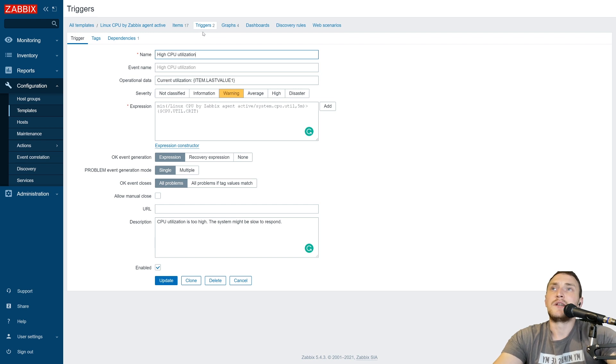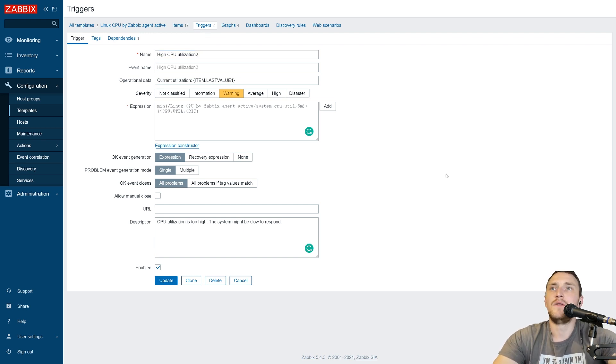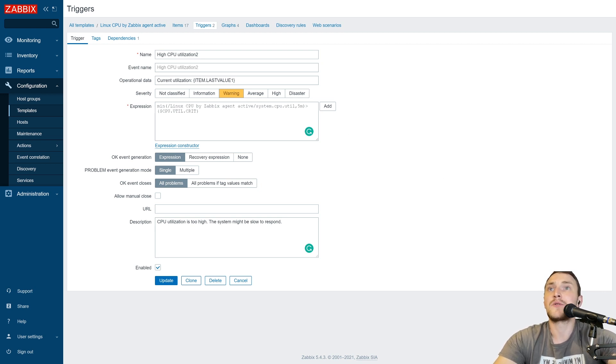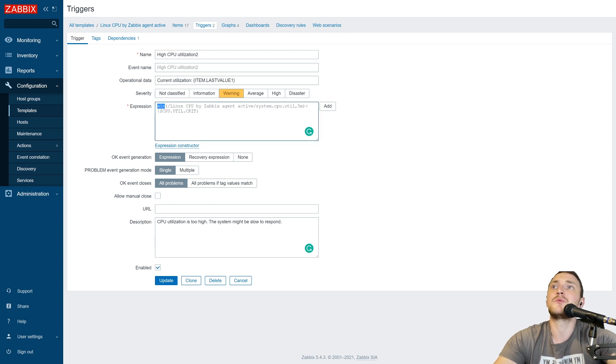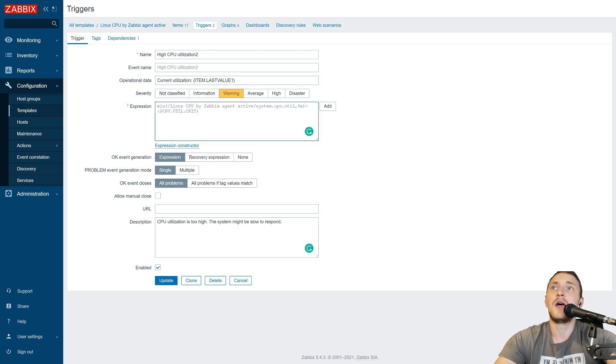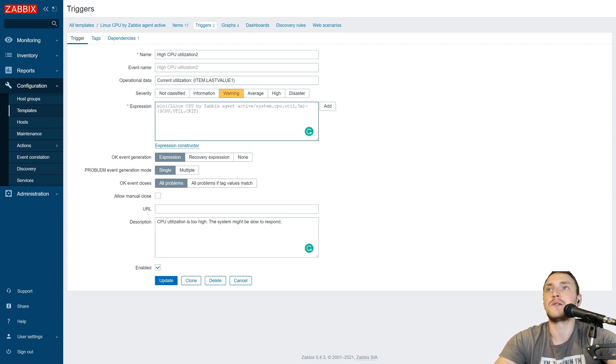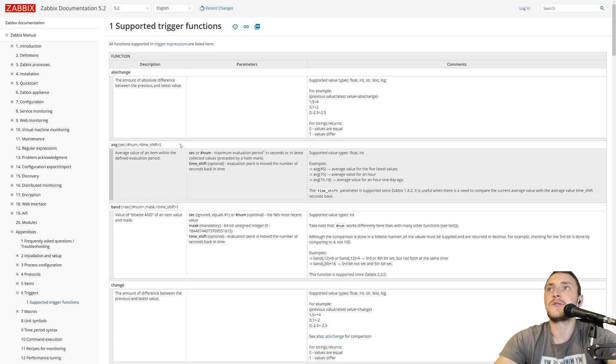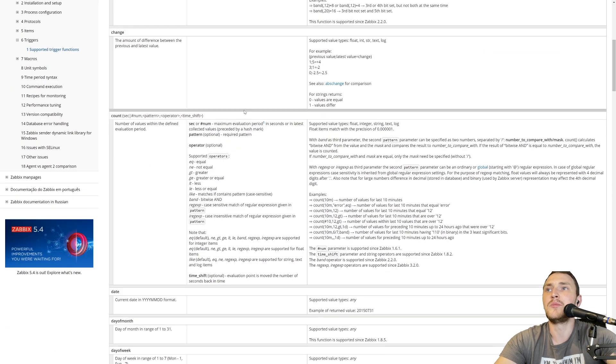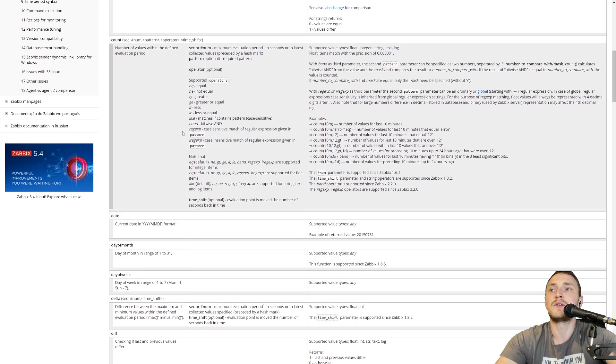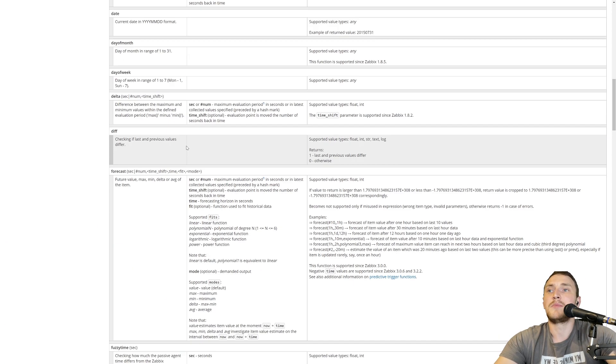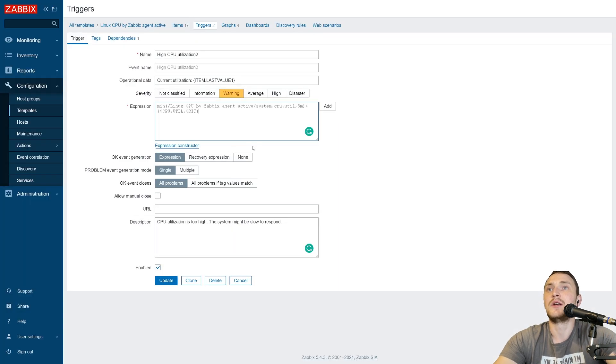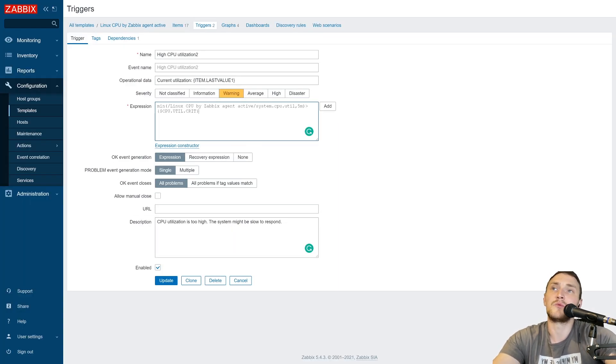Number 2 is choose the proper trigger functions for your triggers. So when you are constructing expressions like in this example we can see that we have a minimal used. And really think about what sort of values you will be collecting in your item on which you have created this trigger, and which trigger function from the supported ones you are going to use. Will it be the average or minimal or count, maximal, last or whatever else function to determine when it will be the problem case.